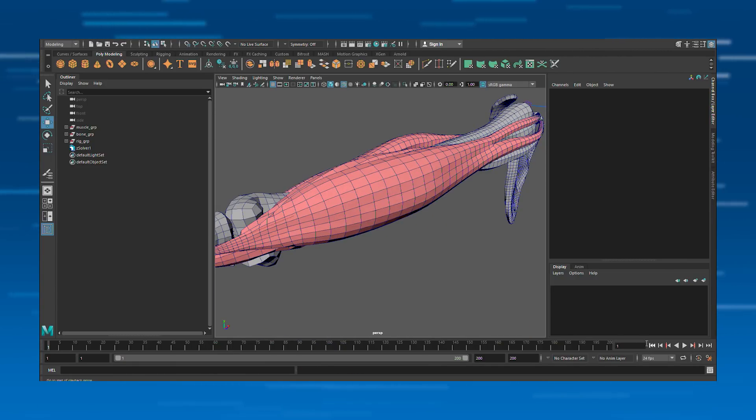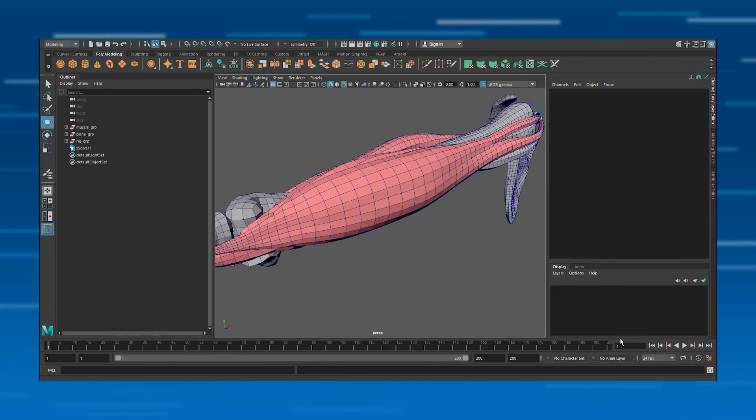With Ziva, you get greater artistic control over the muscle deformation and all material properties. To learn more about Ziva, you can check us out online at zivadynamics.com or visit the community at community.zivadynamics.com.